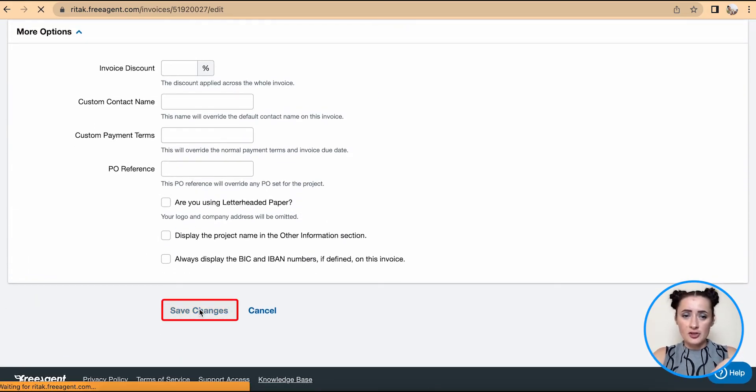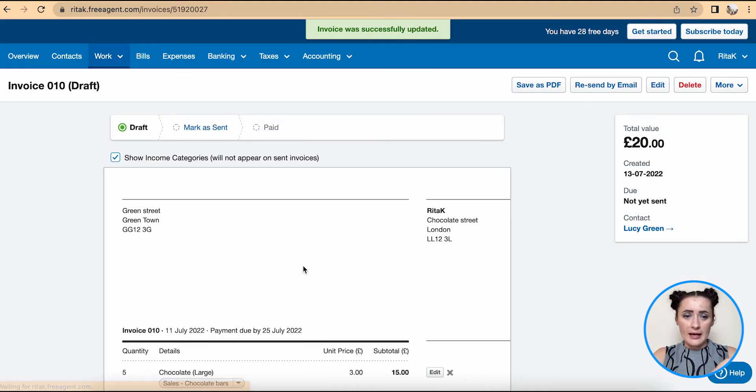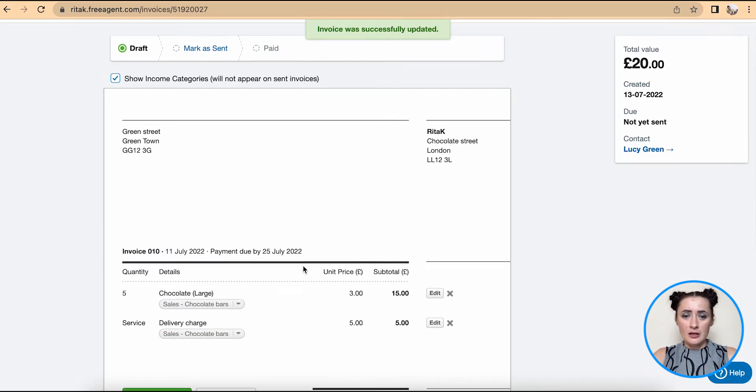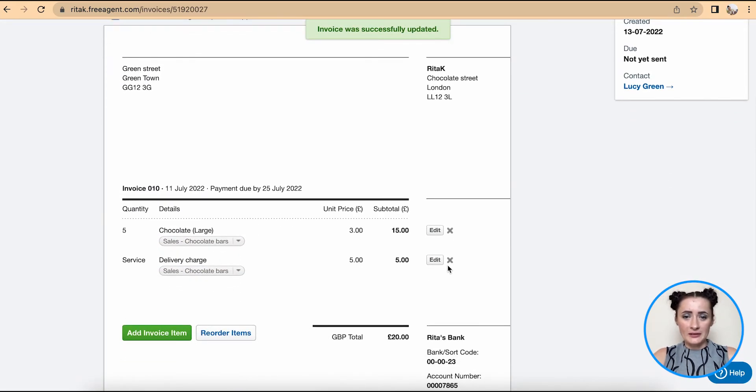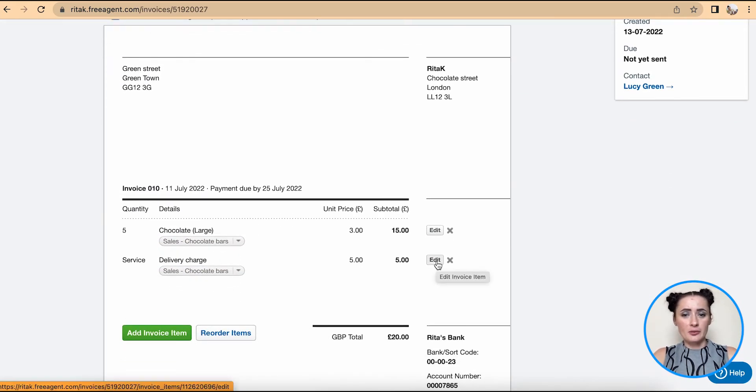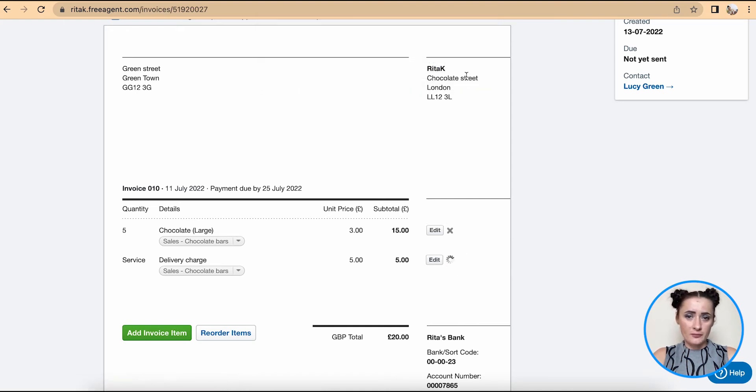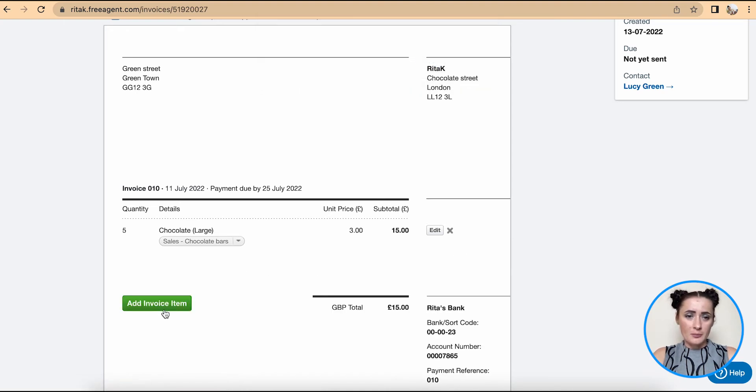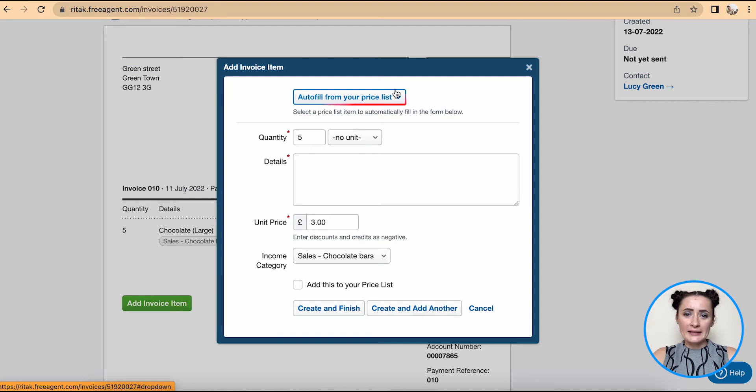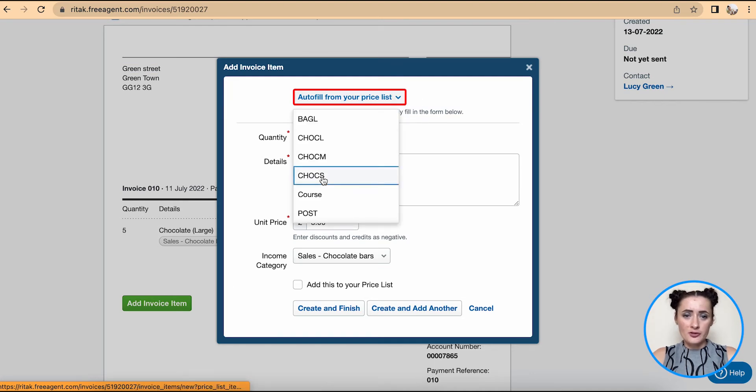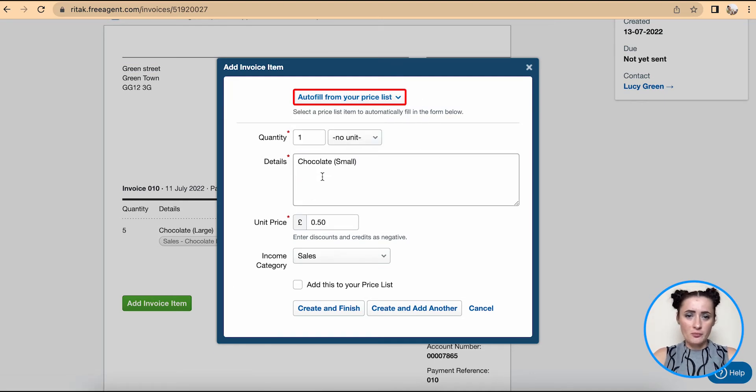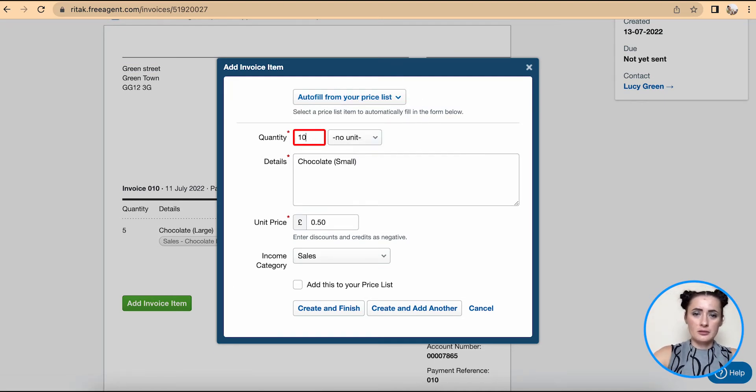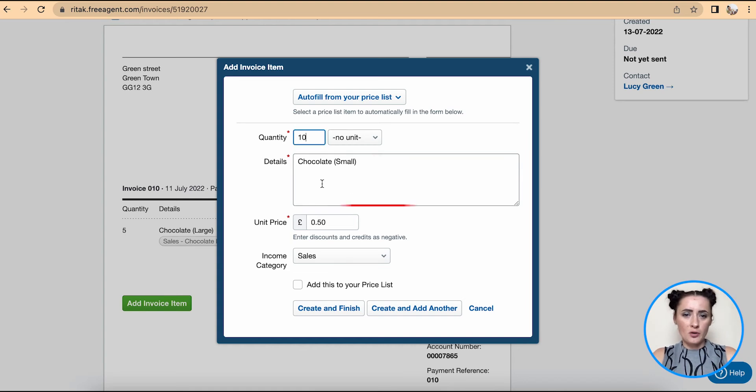And also we can amend information. For example, here we want to remove delivery charge but we want to add different products - for example, 10 small chocolates. Create and Finish, okay.